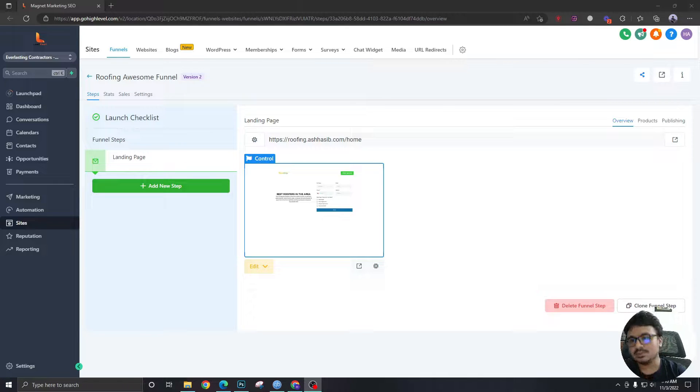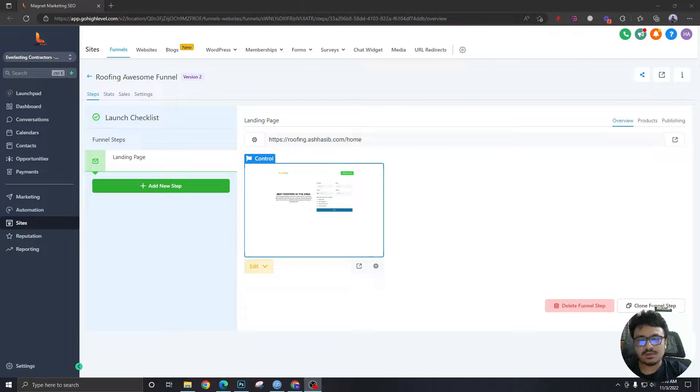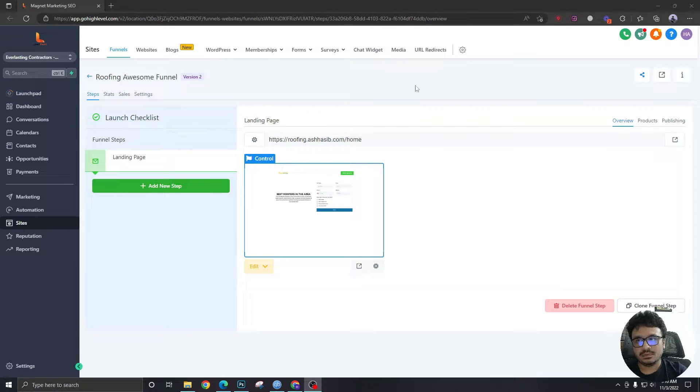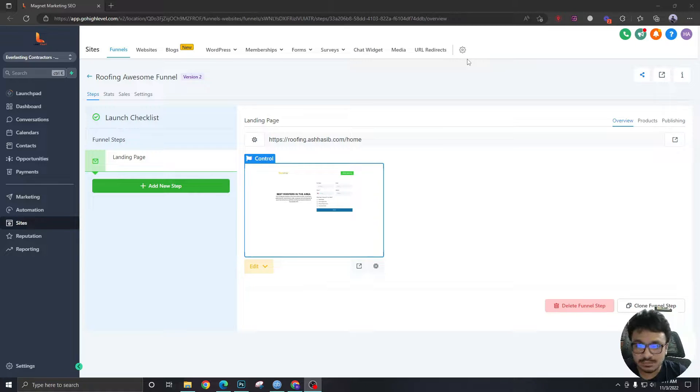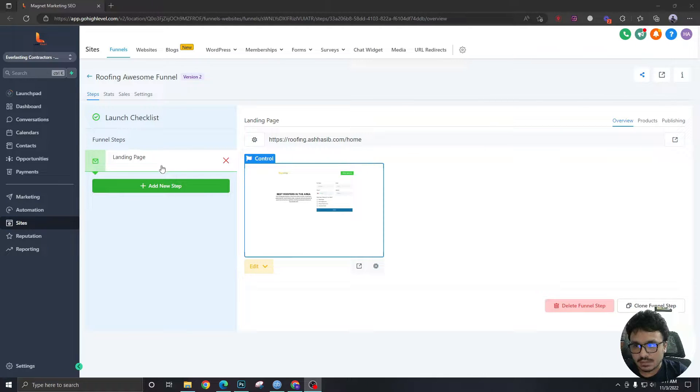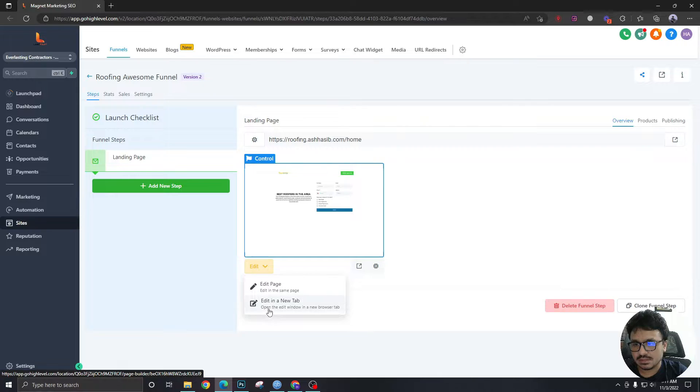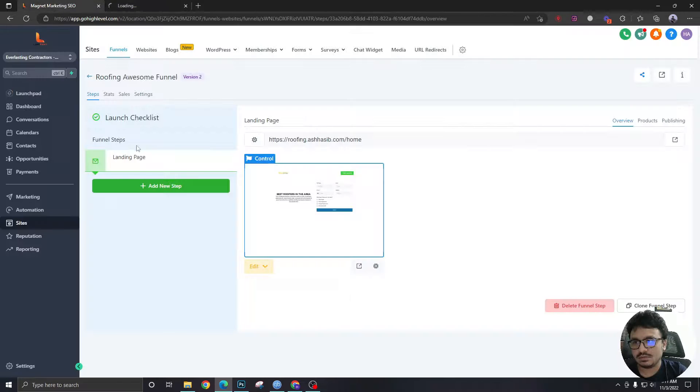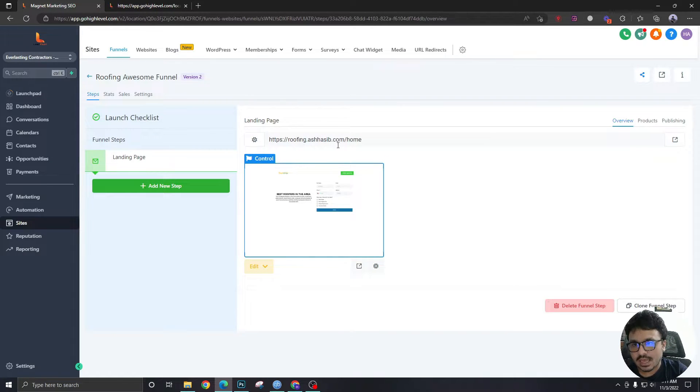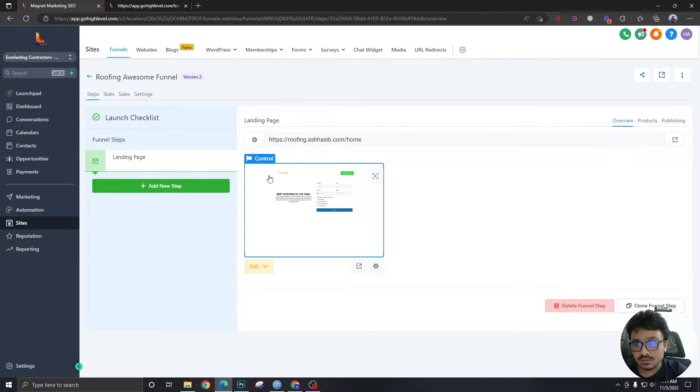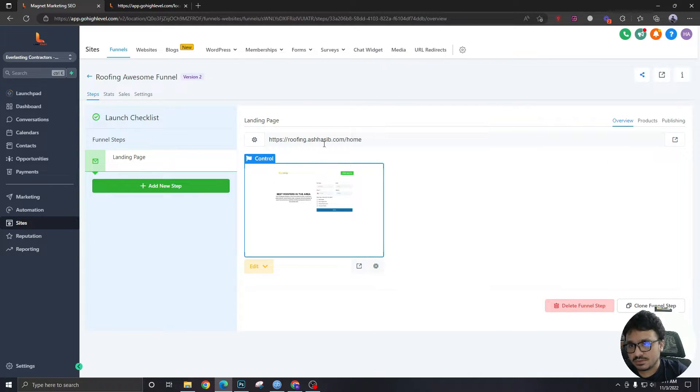I'm going to start by creating a header in this video. Headers are the top bars with navigation that you typically see in landing pages and websites. I am going to start working in this page over here. As you can see, there's already a subdomain I have created and connected it with the funnel over here.